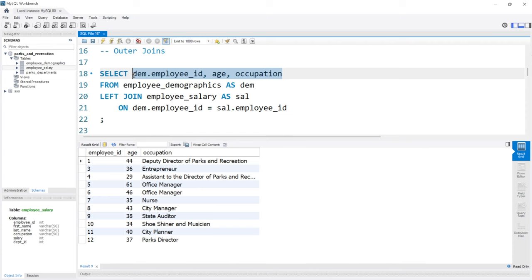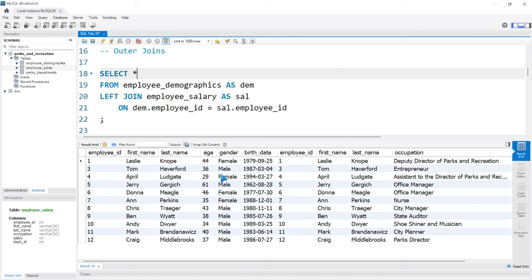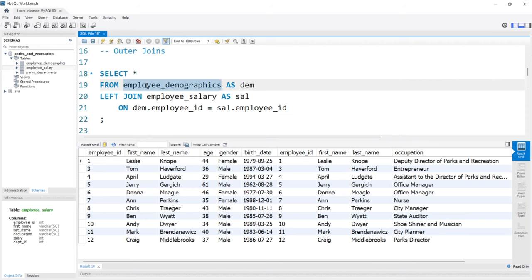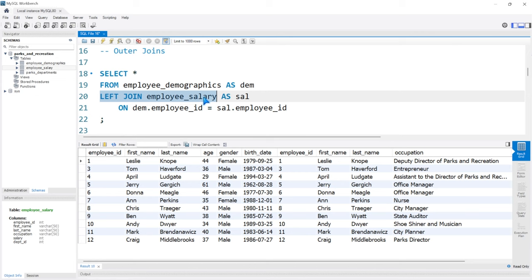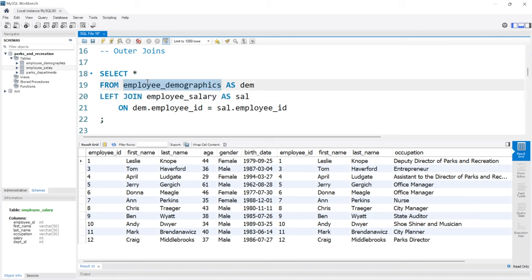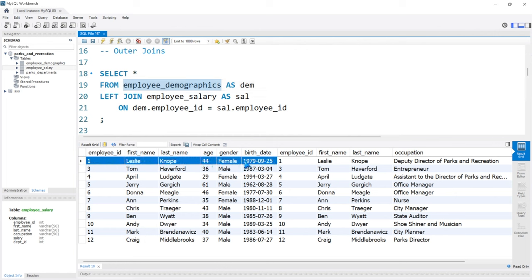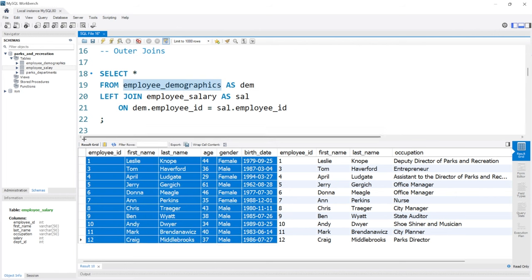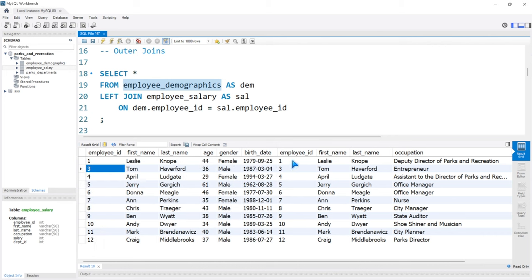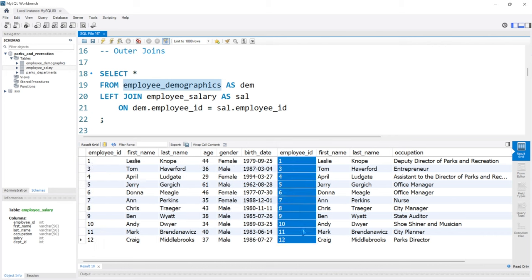You may notice the left join output looks exactly the same as the inner join, and that's for a very good reason. The FROM statement is our left table — that's employee demographics — and the JOIN table is our right table — employee salary. Since we're doing a left join, it's taking everything from employee demographics. Remember, employee demographics didn't have Ron Swanson, so everything in the right table had a match.